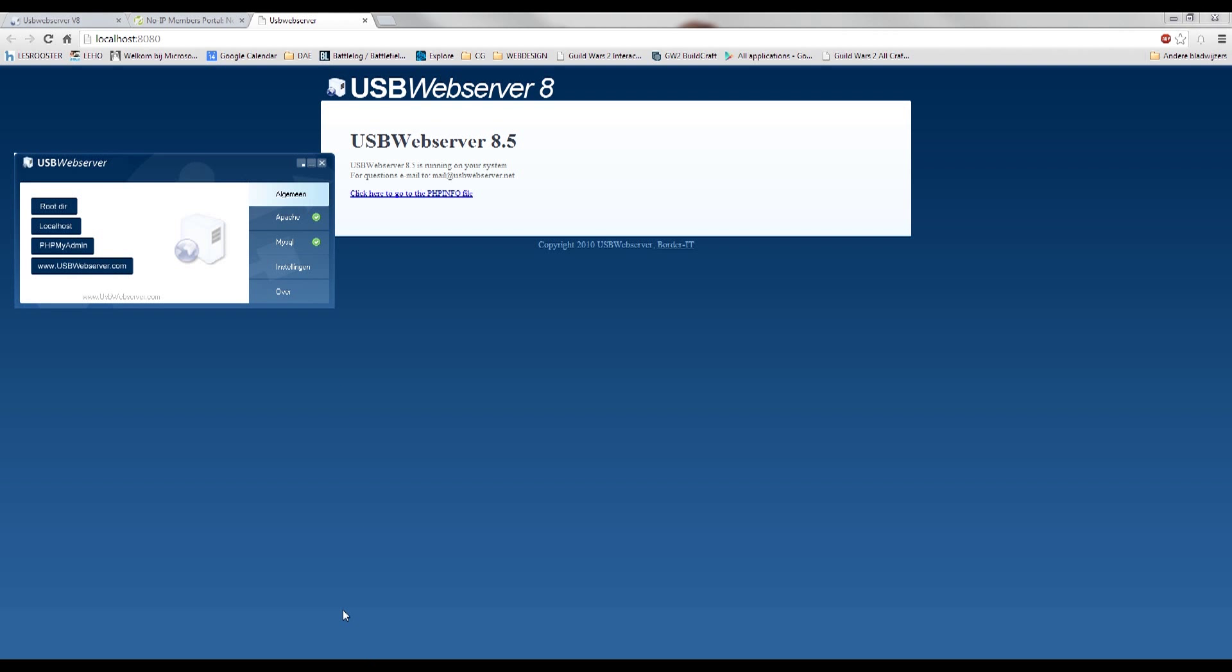One thing though is not every ISP allows redirects through port 80, so it's possible you have to set up another port.